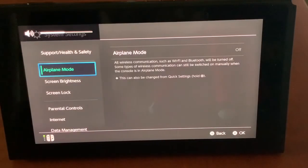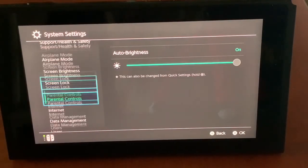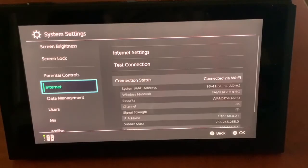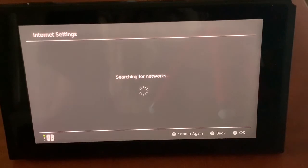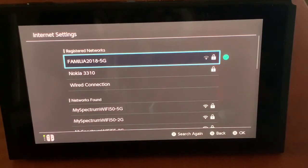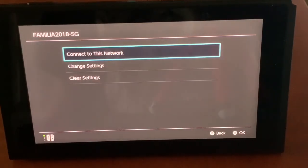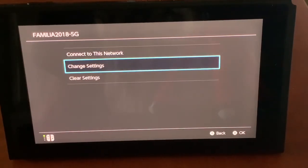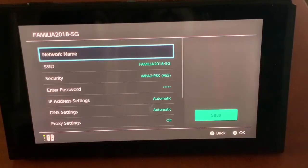Go over to Internet, then Internet Settings, and once you let it load up, go over to your Wi-Fi, then go over to Change Settings.